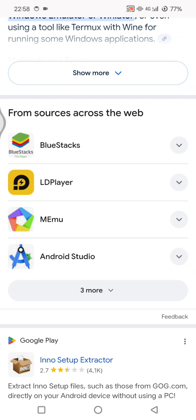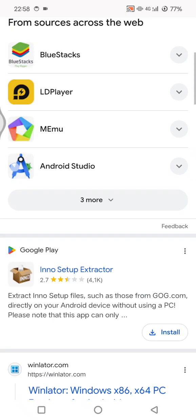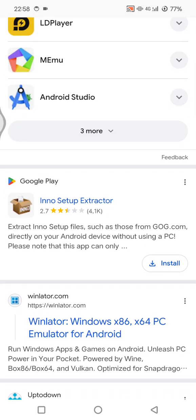There are Bluestacks, LDPlayer, MEmu, and Android Studio. You can choose which one between those and install it, then just run the exe files using those applications.